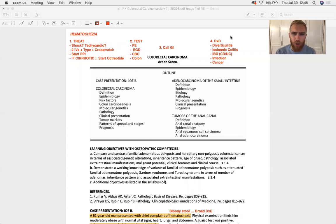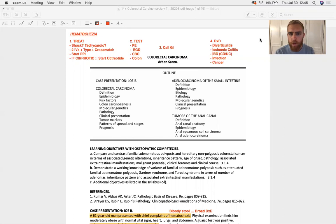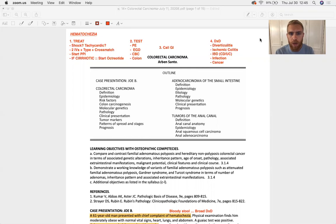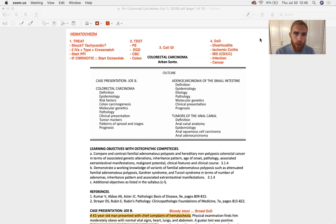How do you diagnose a colorectal carcinoma? Well, it could be symptomatic or asymptomatic. Asymptomatically, these things pop up on colonoscopies. It's recommended that everyone start getting colonoscopies at the age of 50, and if you have a positive family history, they want you to start at age 40. A great many colorectal polyps and carcinomas are caught pretty early on because our screening for this particular pathology is pretty robust right now in the States.